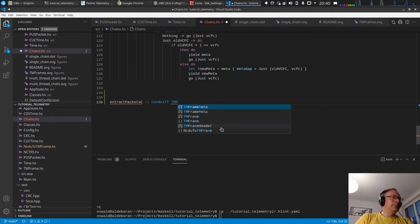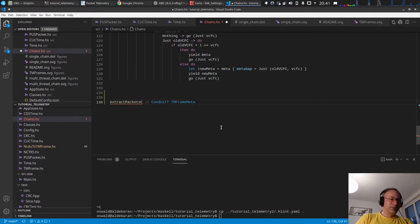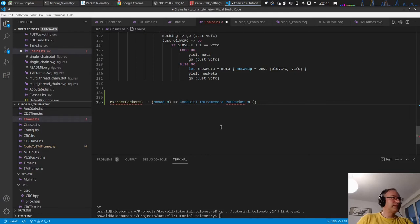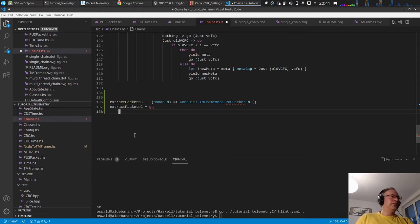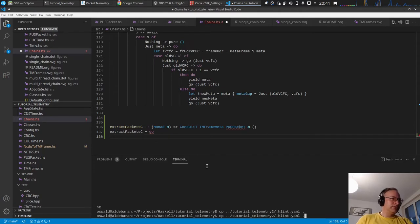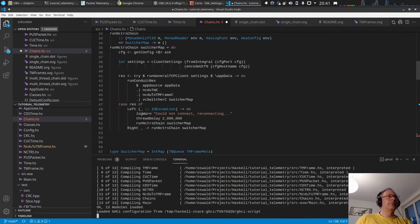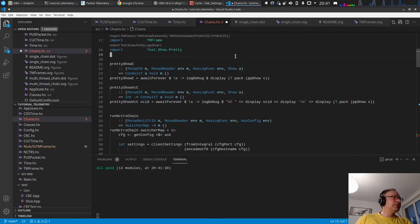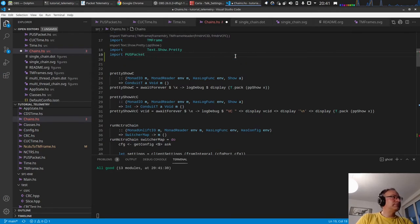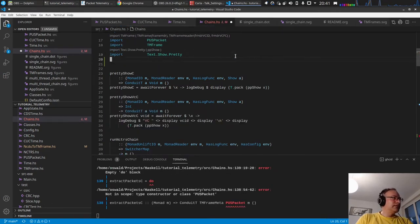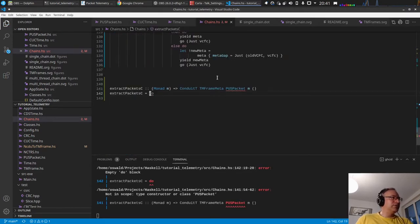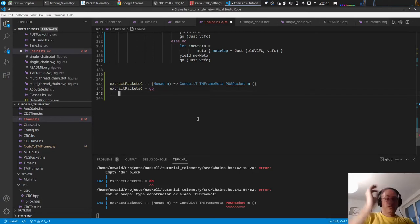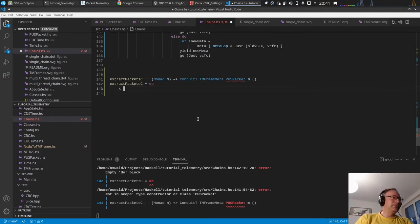The conduit takes a TM frame meter and produces PUS packets. The first thing is our PUS packet is not in scope, so we should import PUS packet. We have an empty `do` block - that's correct. First we need to pull the frame from upstream, so we do `await`.